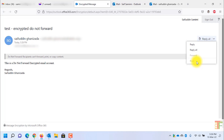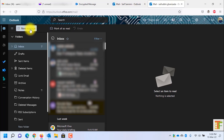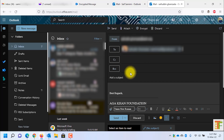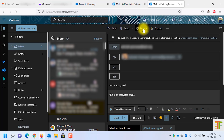Now let's send encrypted emails via Outlook 365 webmail. I have already logged into the webmail. I will click on New Message. This time I will send an encrypted email to my Gmail account. Here you need to click on the Encrypt button. Click on it and here you can see that it says this message is encrypted.